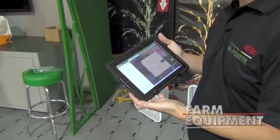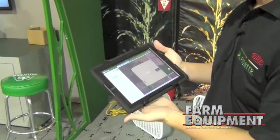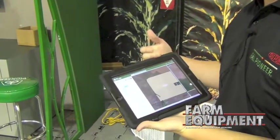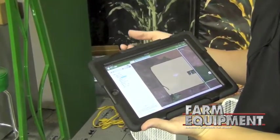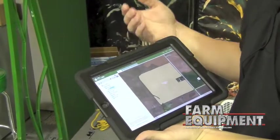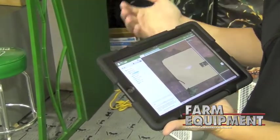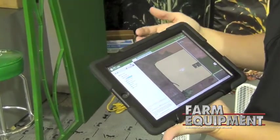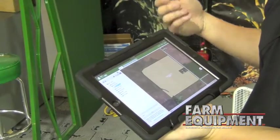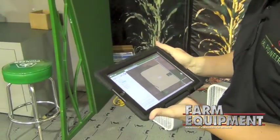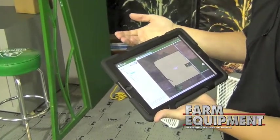Our Field360 Select program is our subscription-based service that we just started with here recently. What it allows us to do is place all the information that our growers are sharing with us — all the information that our sales reps have been working with our growers to share over the past few years — and incorporate that into a system that's web-based, tablet-friendly, and laptop-friendly. It gives us a full farm and field structure based on the growers' information.